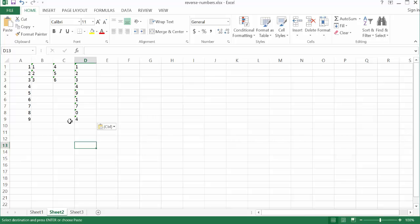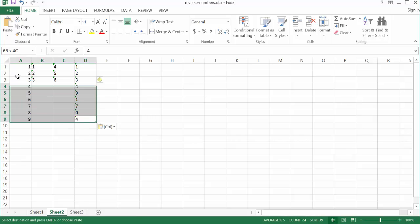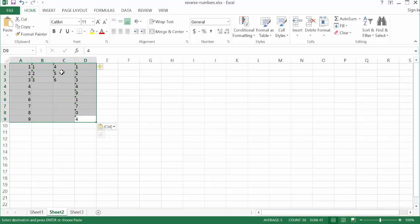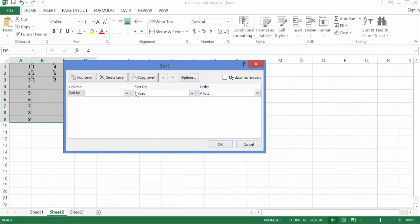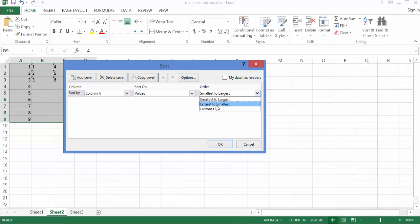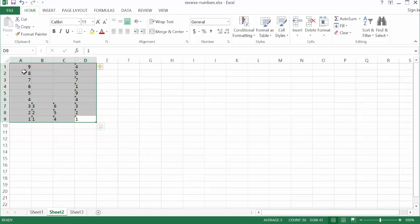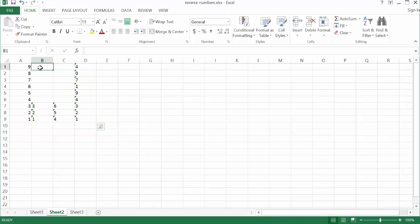Once it's transposed, I want to re-sort this. Instead of having it go 1 to 9, I want it to go 9, 8, 7, 6, 5, 4, 3, 2, 1. With everything selected, I go under Sort & Filter, choose Custom Sort, sort by Column A from largest to smallest, and click OK. Now I have my sequence going from nine down to one.